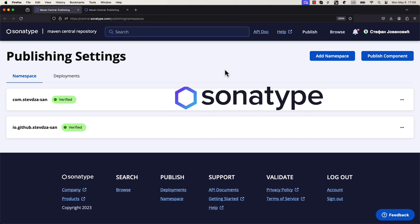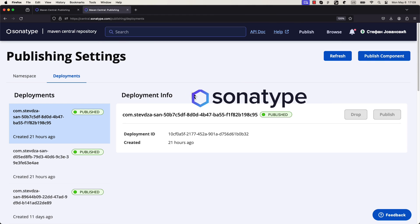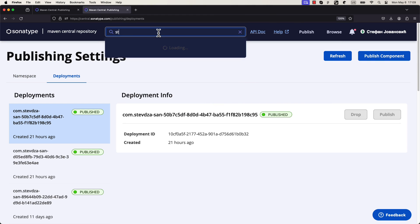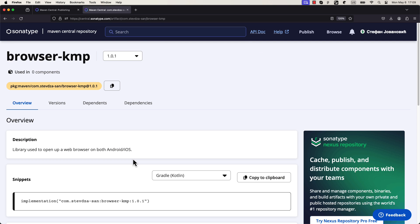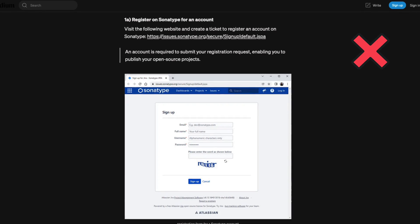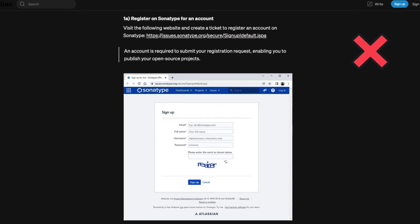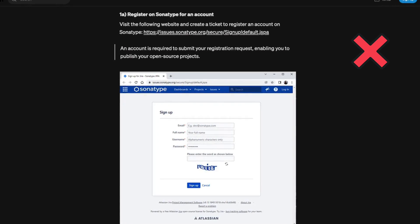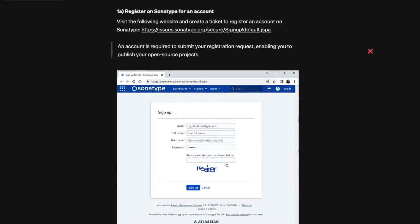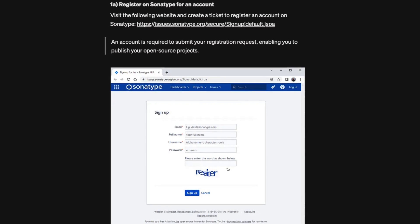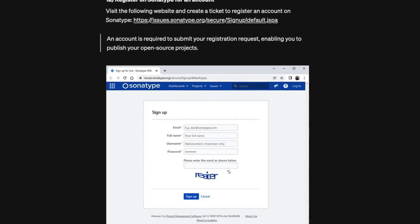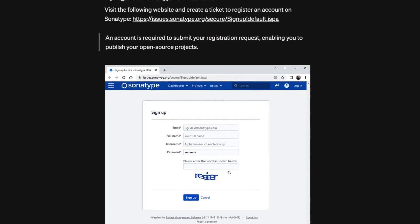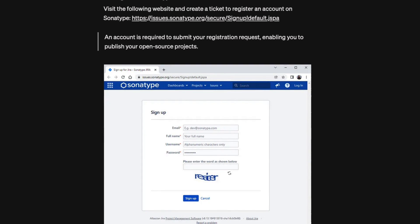This will be a full video tutorial where I'm going to teach you step by step how to publish a library on Maven Central using the new Sonatype Central platform. There are quite a lot of outdated information on this subject circling around the internet. I've spent days researching until I figured out the best way to do it, and I'm going to show you right now.